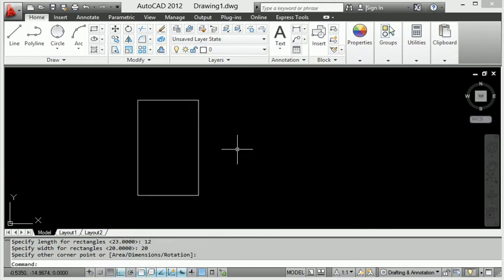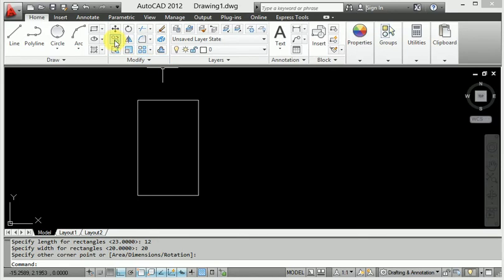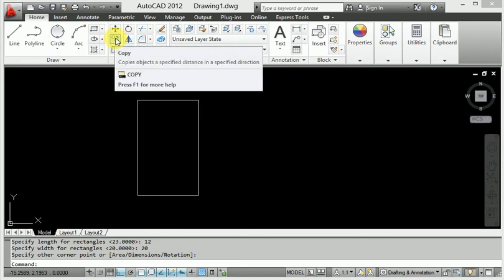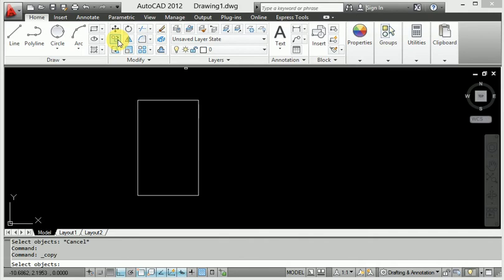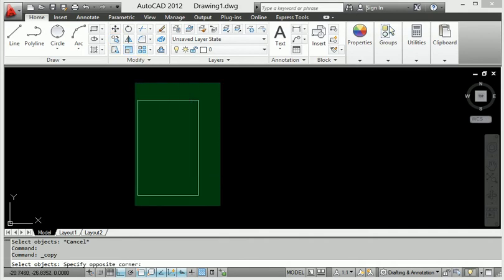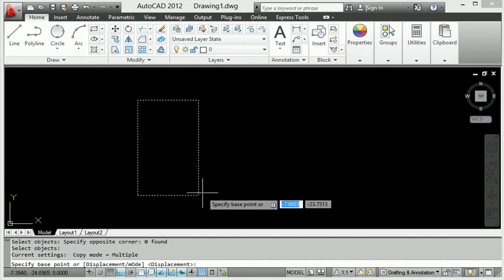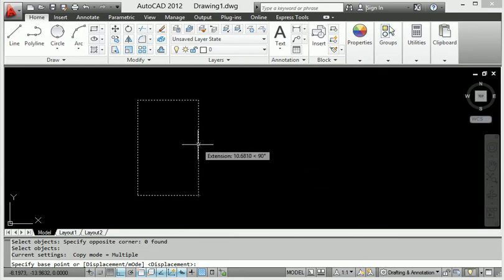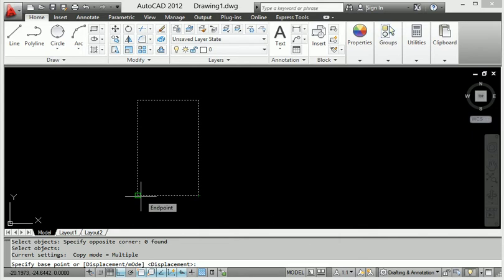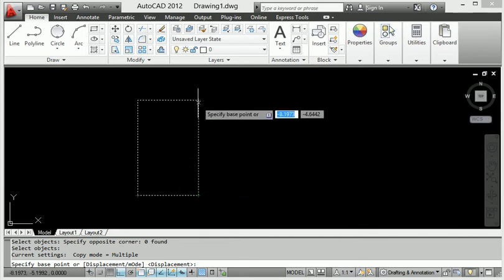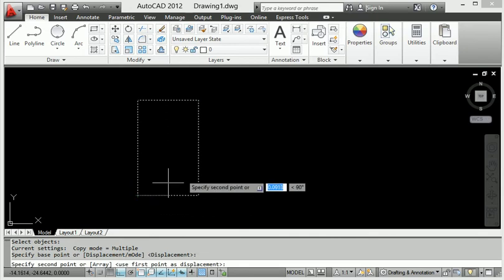Now I go to the copy command. Look at this — this is the copy command under the modify command. When I click copy, I select all components and press enter.